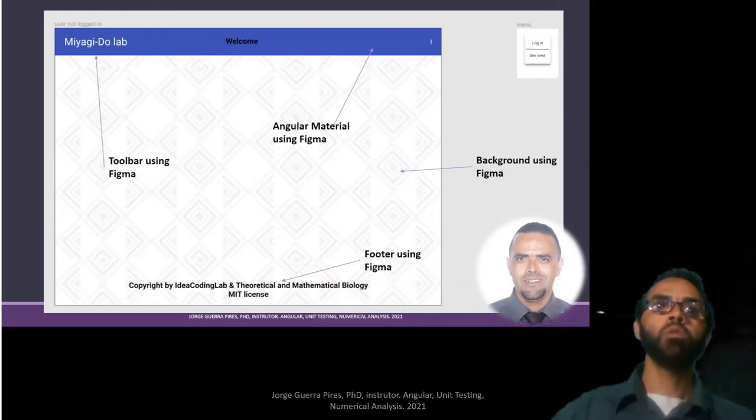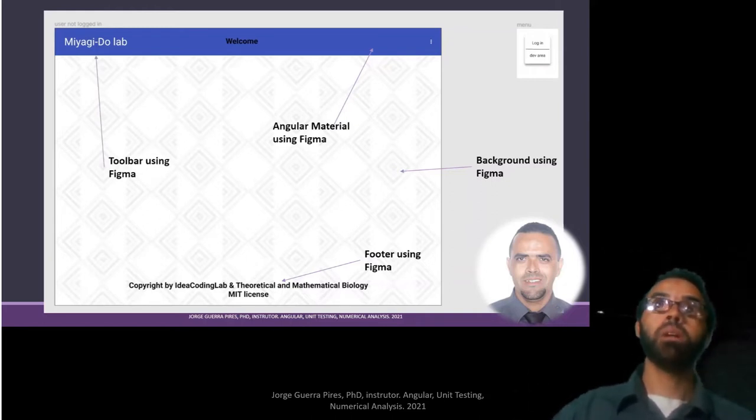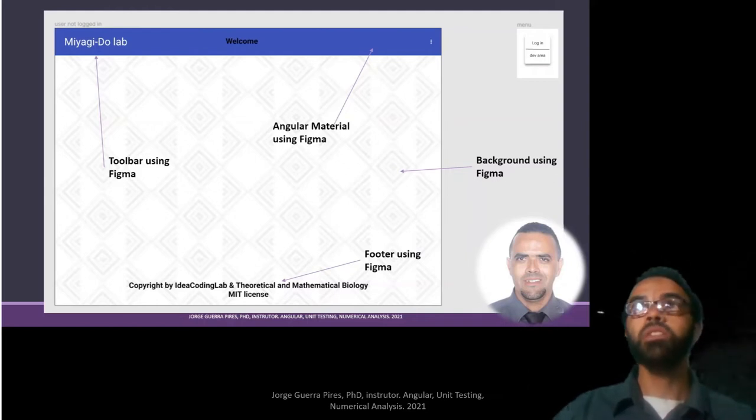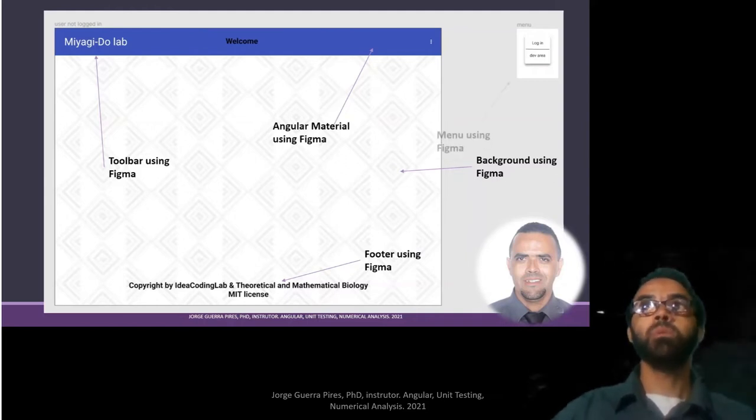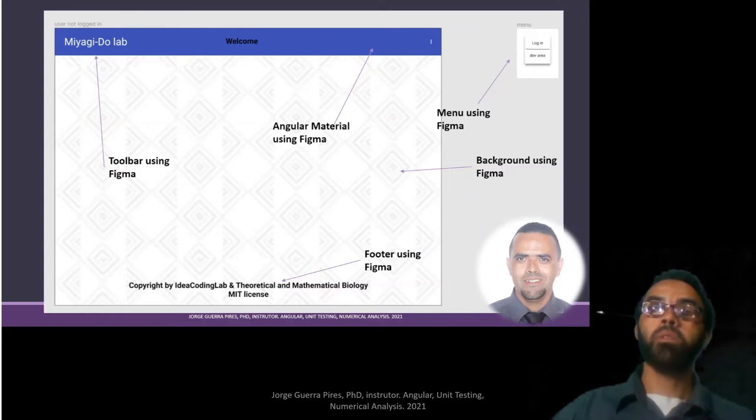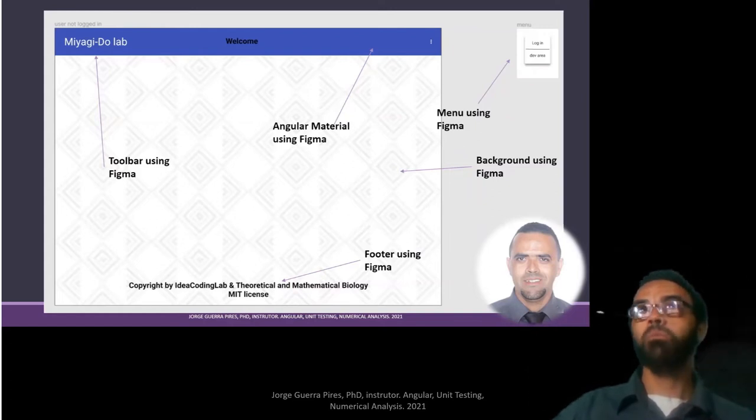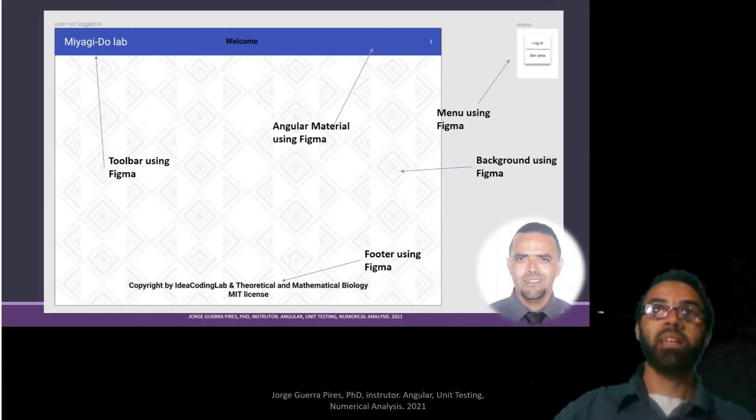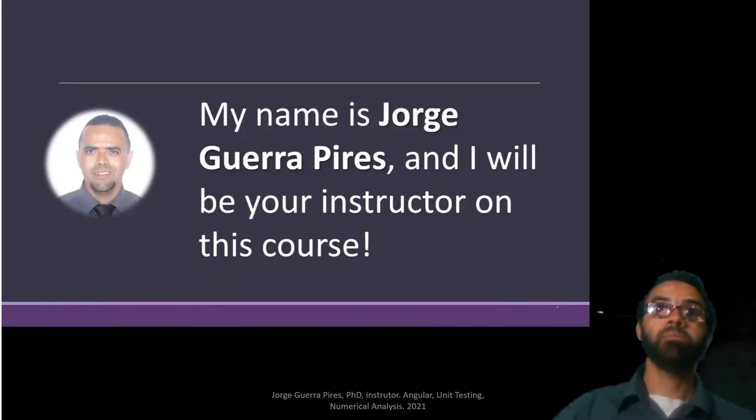Then we're going to build a toolbar. On this toolbar, as you can see, you have a name, you have a message, and you have the menu. The menu will be a drop-down menu. It's very simple, but it's easily extended to your situation and adapted.